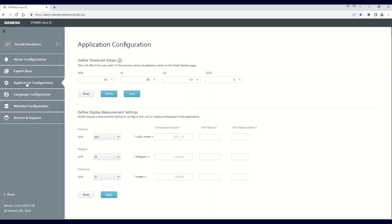The lower half of this screen shows the Define Display Measurement Settings menu for changing the units of measure. The volume, weight, and distance units are capable of being modified. Each has a dropdown showing the standard units that can be displayed.